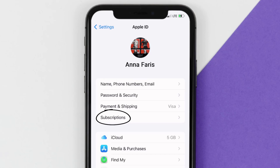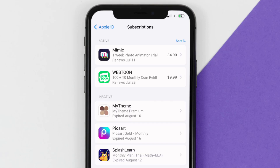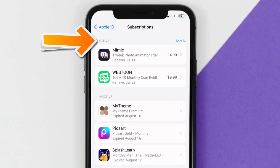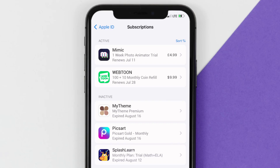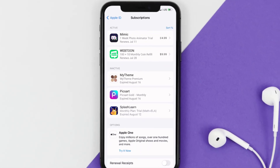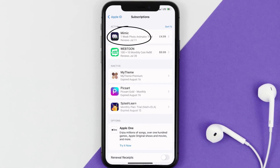From here, you're simply going to choose the subscriptions option and then give it a moment to load. Over here you'll get a list of all of your active subscriptions, and underneath that are your expired ones as well. You'll also see dates for when that next payment is due to be taken from your account. Next, tap on Mimic under the active subscriptions section.